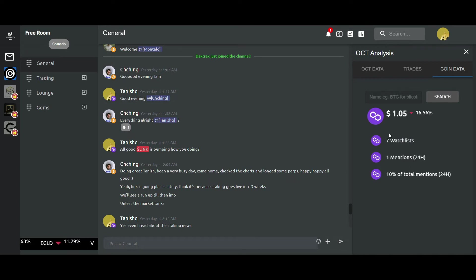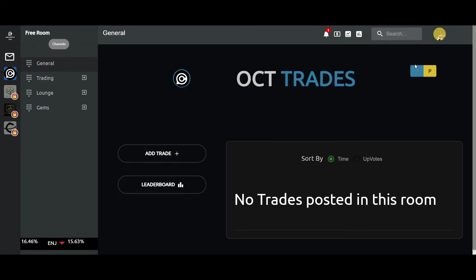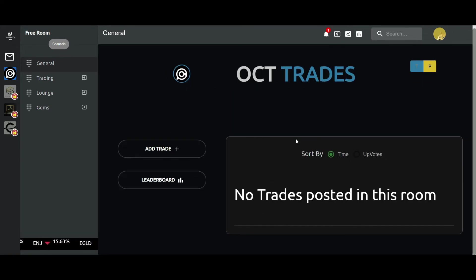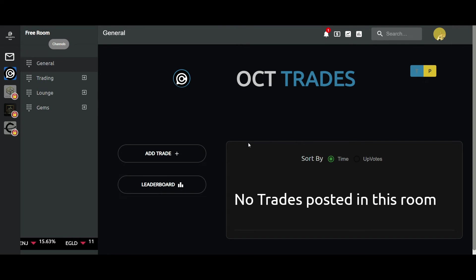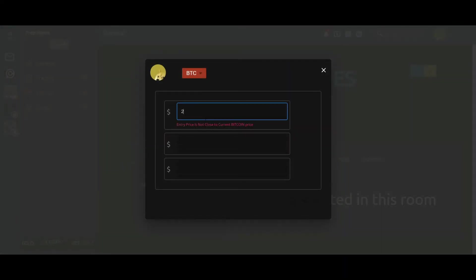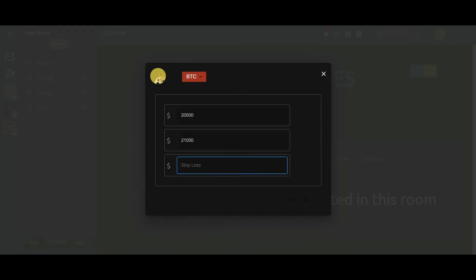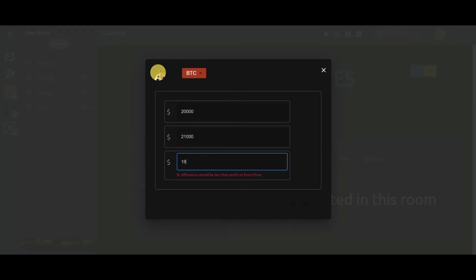Moving on, we have the trade section wherein we can add your trades. For example, I'm trading on BTC, I'm opening a trade at maybe 20,000, take profit at 21,000.